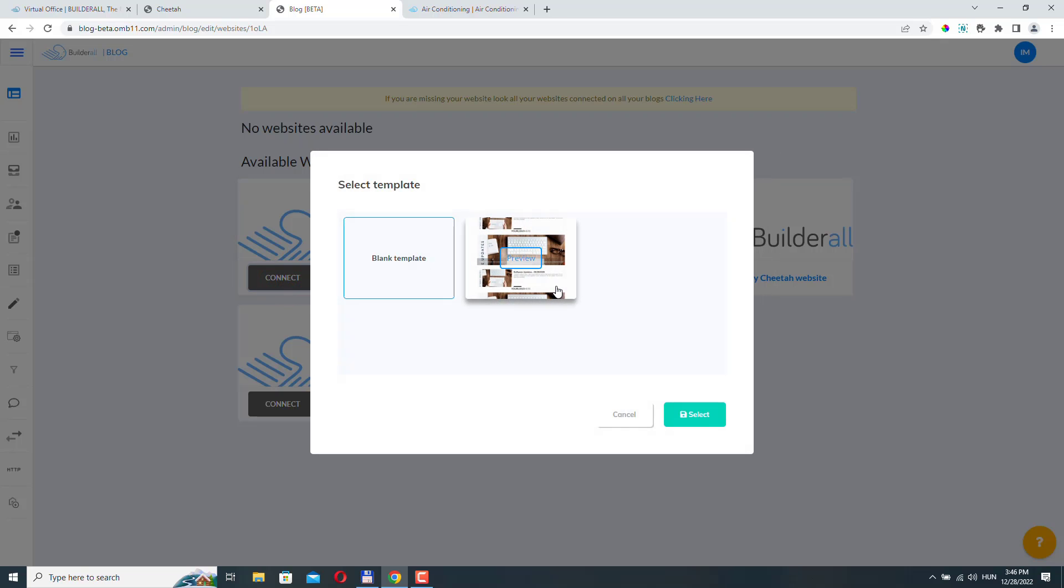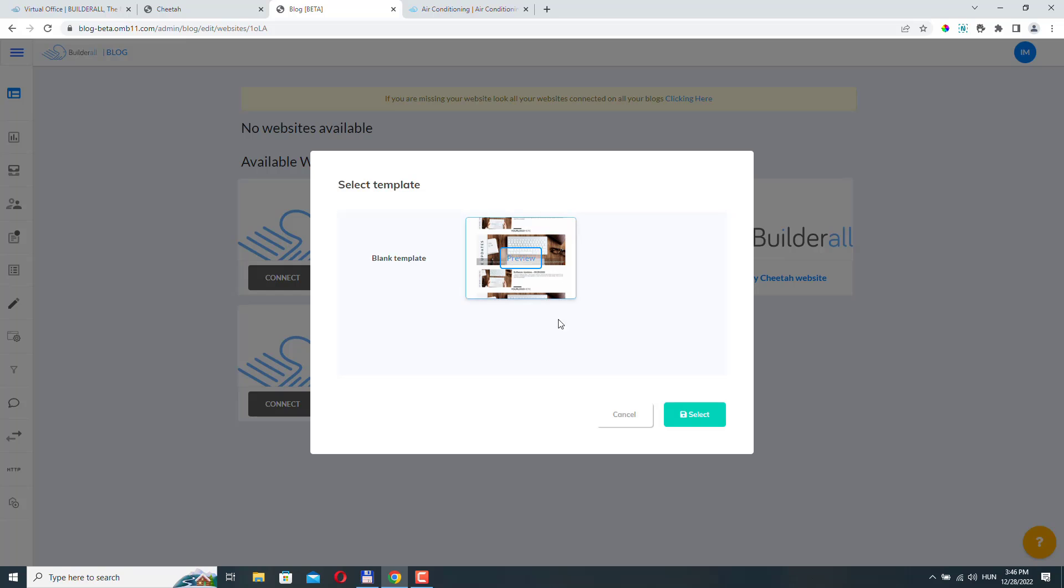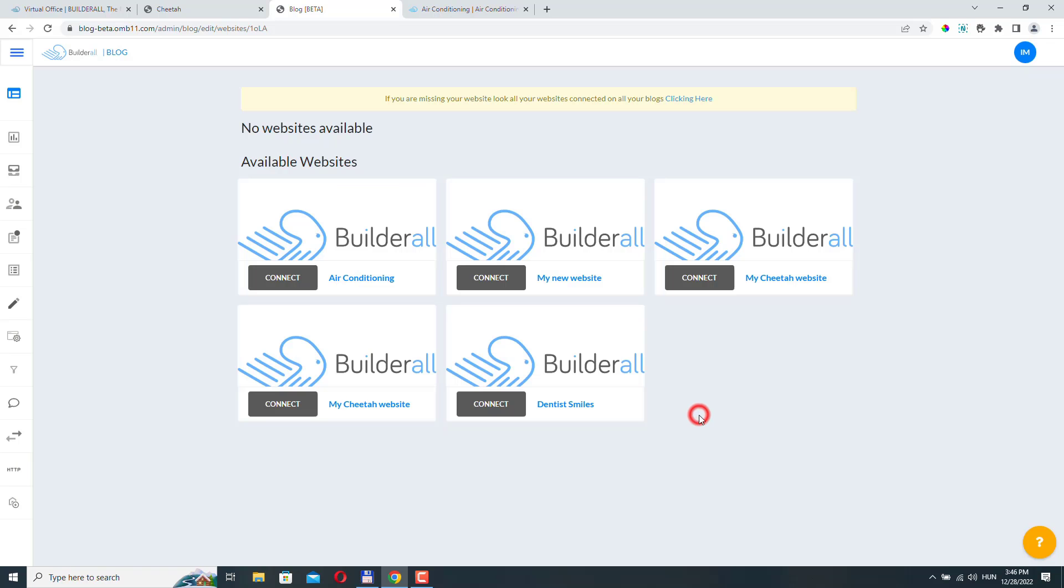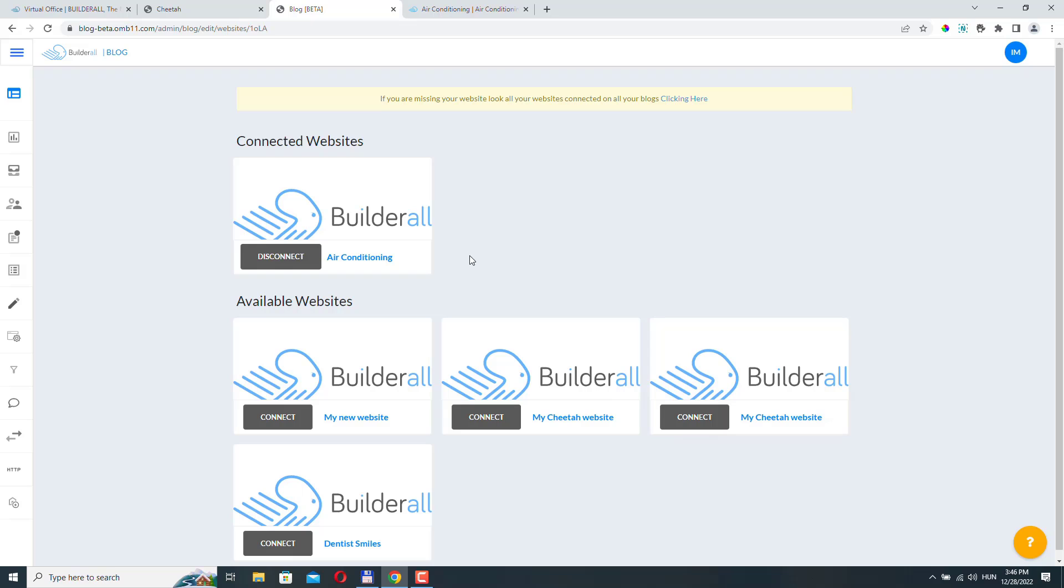And here we can see our websites that we can connect this blog to. So this is my air conditioning blog. So I want to connect it to my air conditioning website. So let's click connect. Select template. If you select a blank one, then you will need to build it out with the website builder. For simplicity sake, I'm going to select the template and click select. And the blog has been connected to the website.